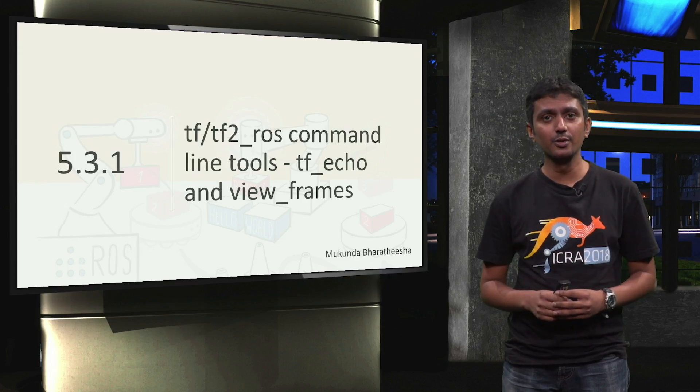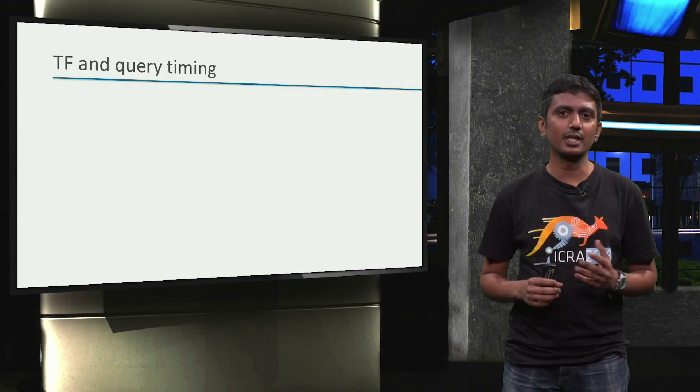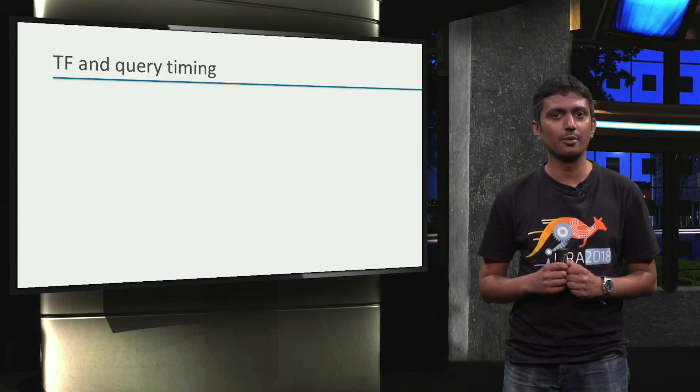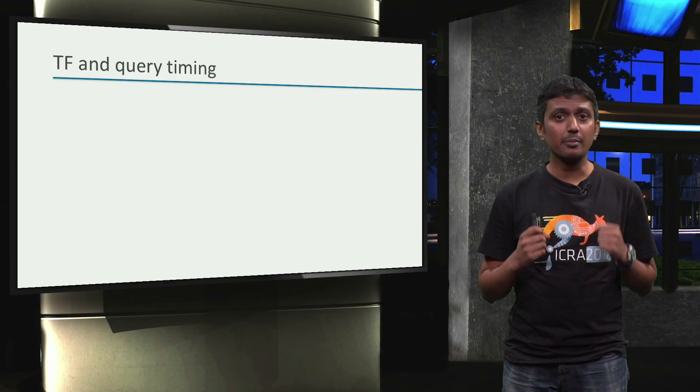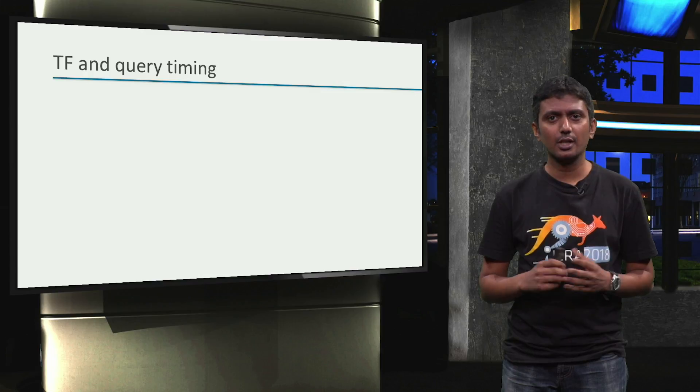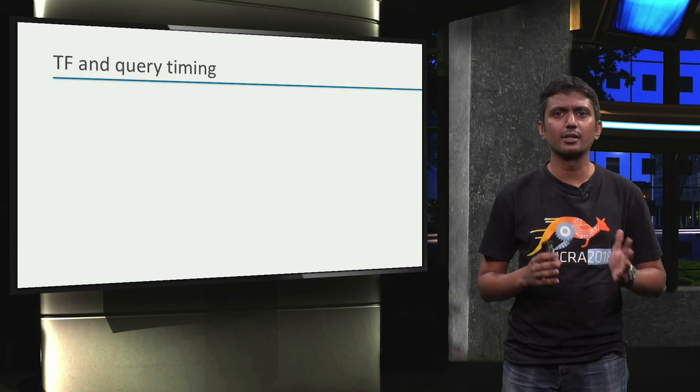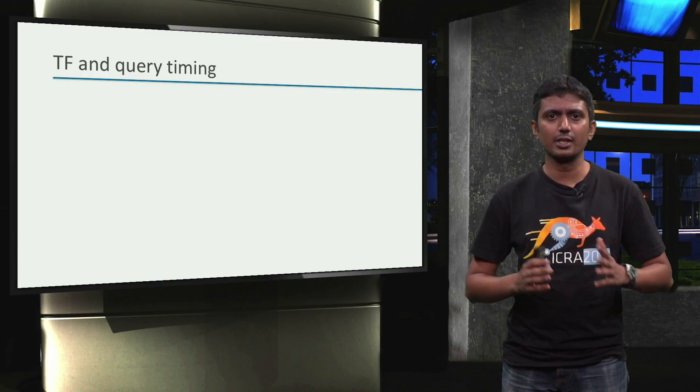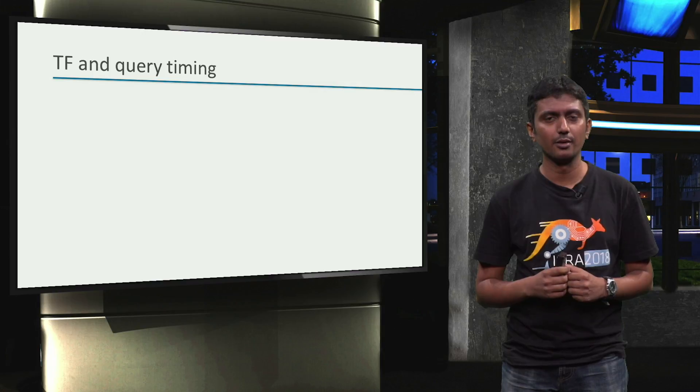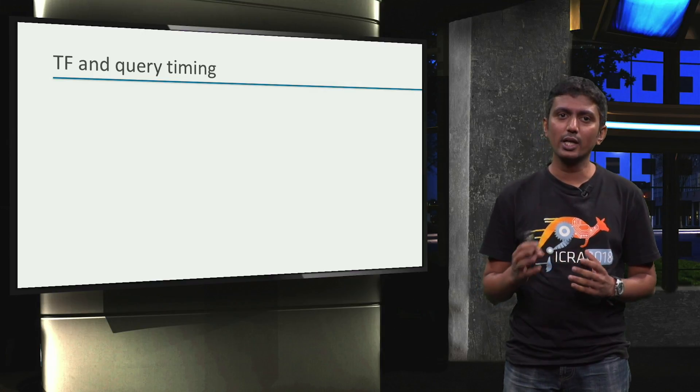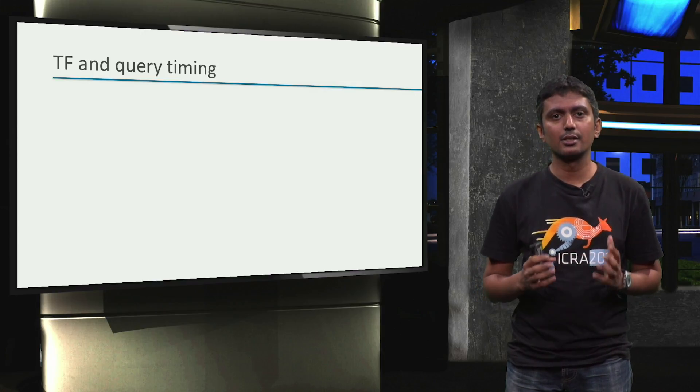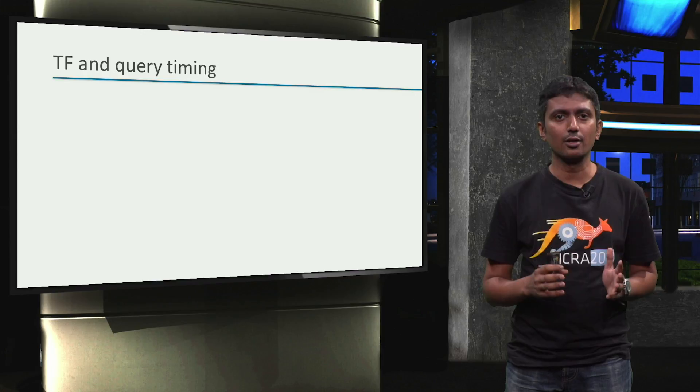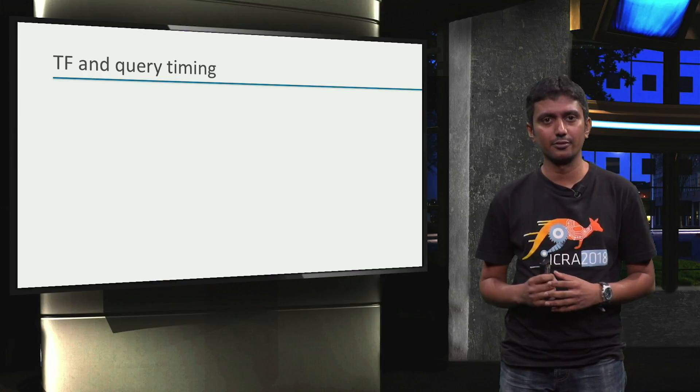So, in the last video, we inspected the output of the tf_echo command. Also, I mentioned at the end of the last video that we might even see some warnings and errors when we execute the tf_echo command. In order to understand why this could be the case, let's understand the idea of query timing in tf.